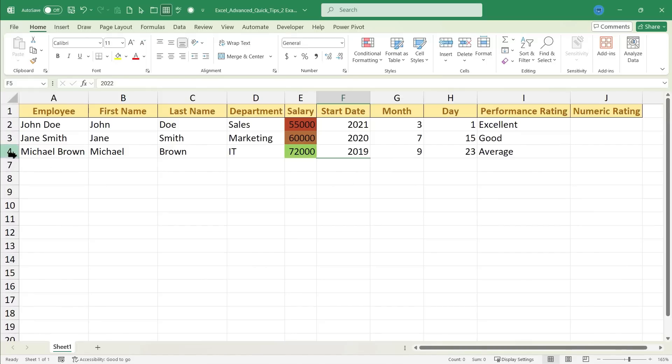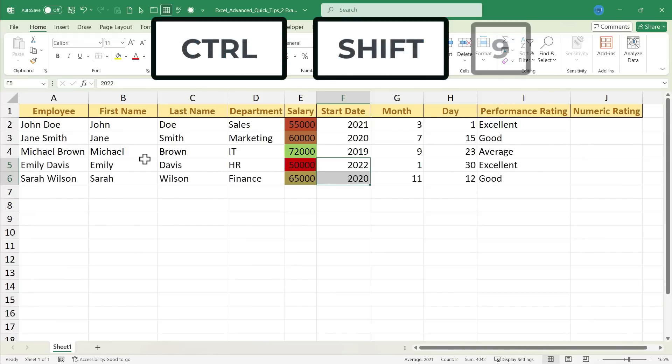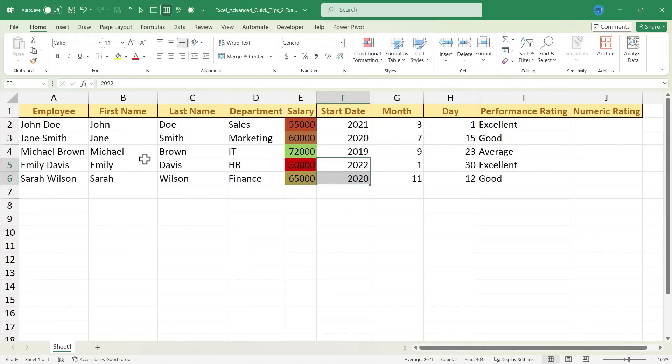It looks like they're gone completely, but if you look here at the left, they're still there. They're just being hidden. Excel has skipped rows 5 and 6, but they're still there. To unhide them, you would hold Ctrl, hold Shift, and tap 9, and the hidden rows are restored.